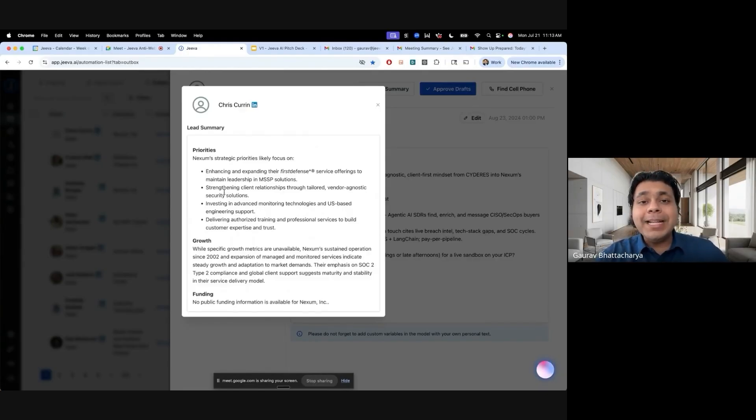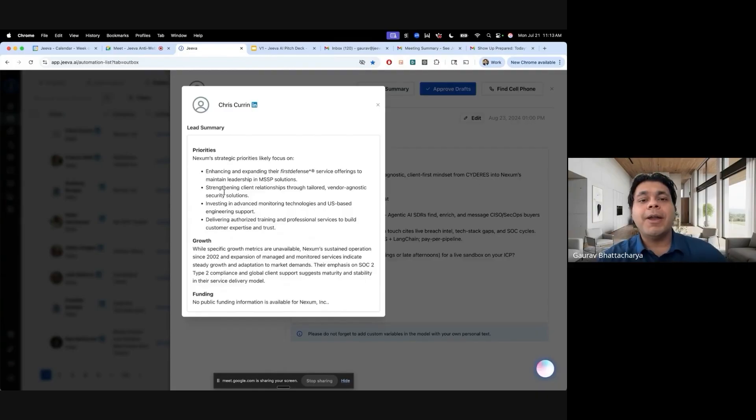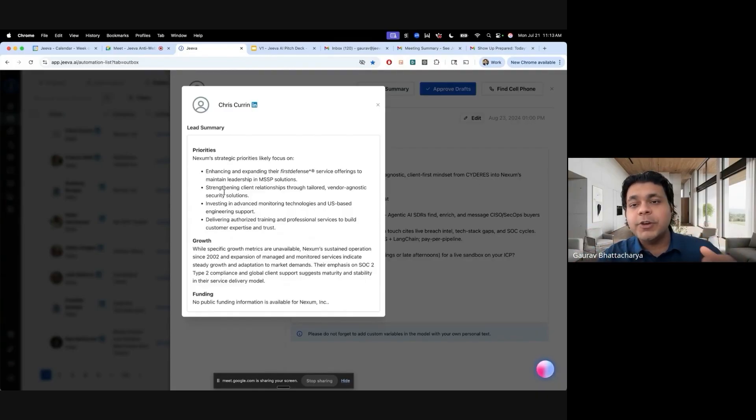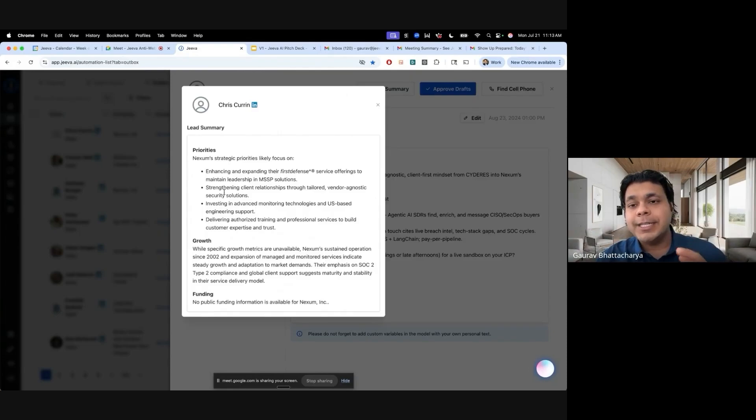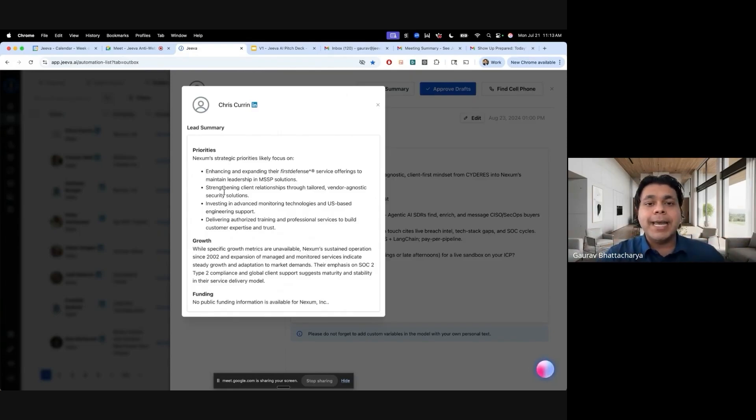That's the primary premise of the system that we focus on. It's all about how do we help you find really good data, how do we help you enrich those leads with unique insights and value propositions, with signals, with intent, and then use those insights to craft very compelling messaging.